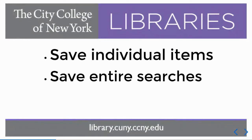Logging in allows you to both save individual items as well as searches, so you can come back to your research whenever you need.